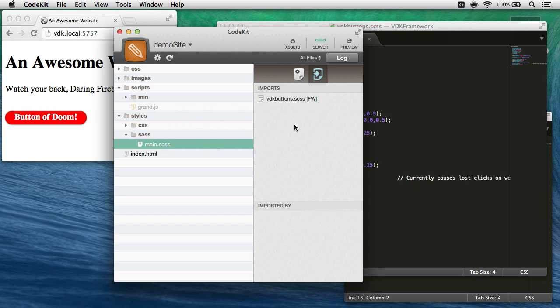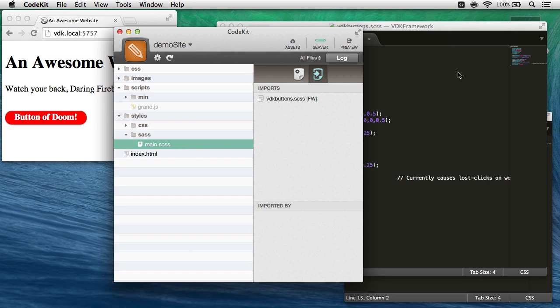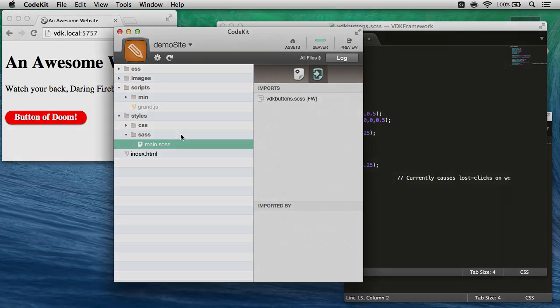Now if there were a file called vdkbuttons in this project, that's the one CodeKit would use. So make sure you watch out for name collisions between your framework files and files that may exist in projects.